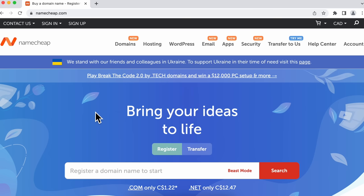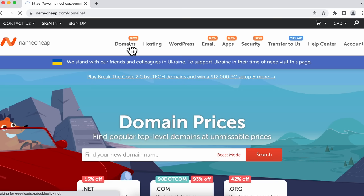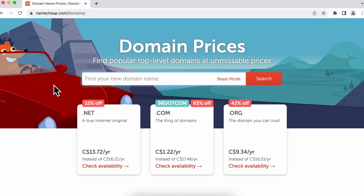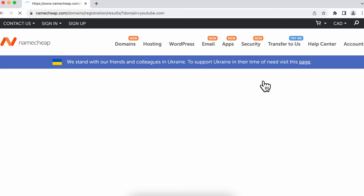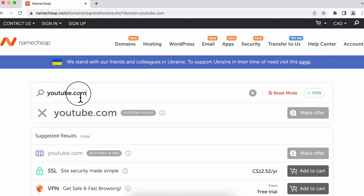Now we're going to learn together how to purchase a domain name. Once we're on the Namecheap homepage, we're going to go into the Domains section and click up there. In this text box, we can search for a domain name that we like. Keep in mind that we can't take a domain name that has already been registered. For example, if I search for YouTube.com, obviously it has already been registered and it's going to tell me that I can't take this domain.